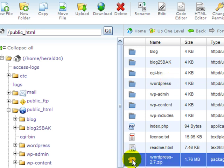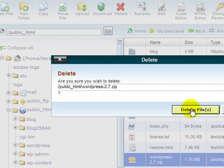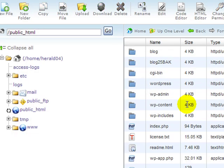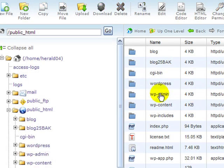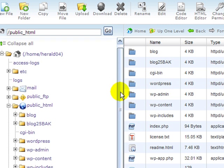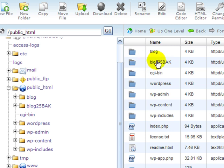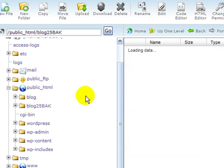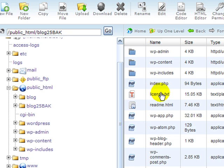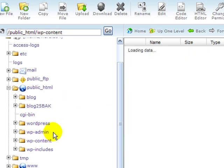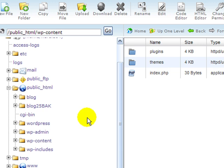I'm going to go ahead and click on the box and delete the zip. I no longer need that. Now for my WordPress directory, I want to move a couple things, possibly, that I may have in my blog original source. For example, if I go into my original source, one thing that I know I want to move over to my upgraded files is my uploads directory.